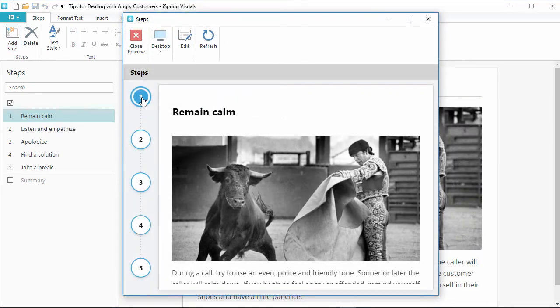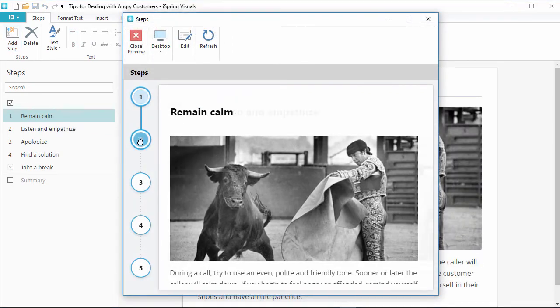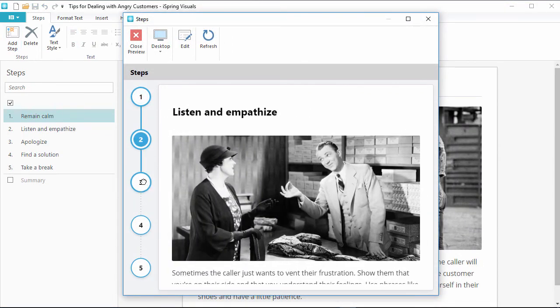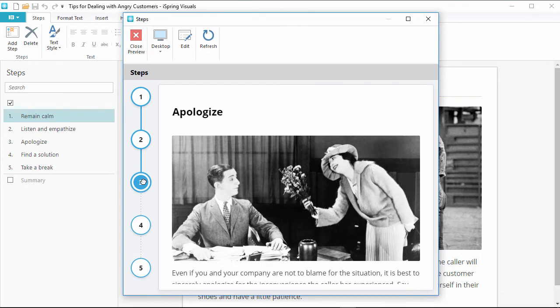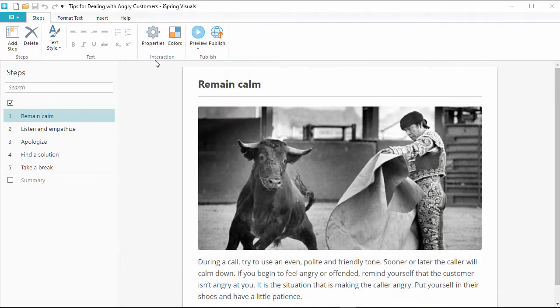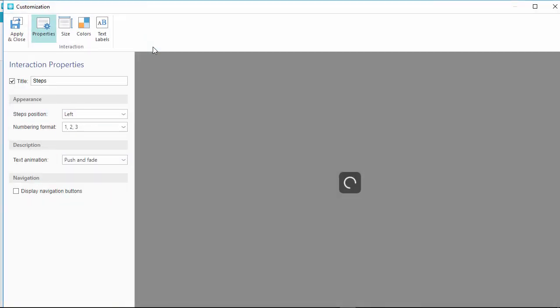When you're done, you'll have a nice, fluid series of steps that make it easy for your learners to absorb new information. Plus, you can fine-tune the colors and properties of your interaction up here.